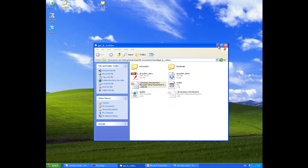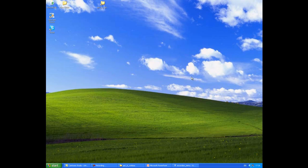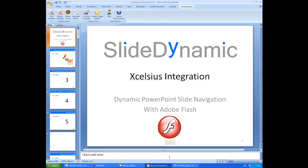Hi, welcome to SlideDynamic. This is just a quick overview of how you can extend the slide navigation features of the SlideDynamic PowerPoint add-in.